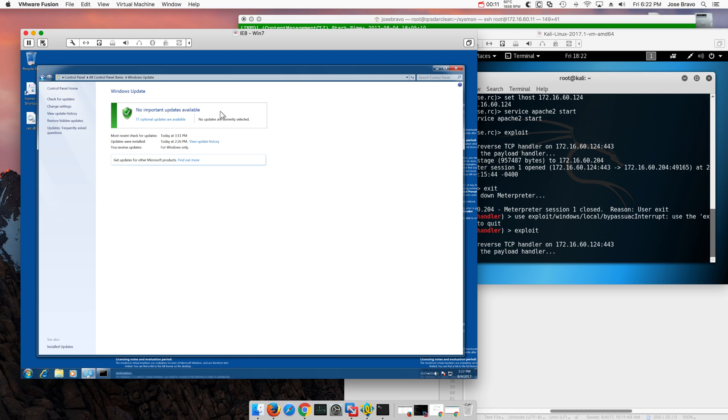This Windows machine that is in here, as you can see, is patched up as of today, right? So the machine is fully current.